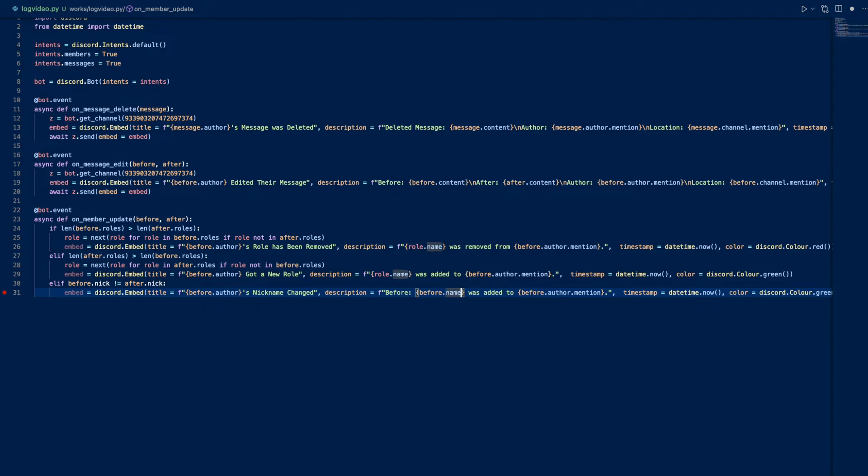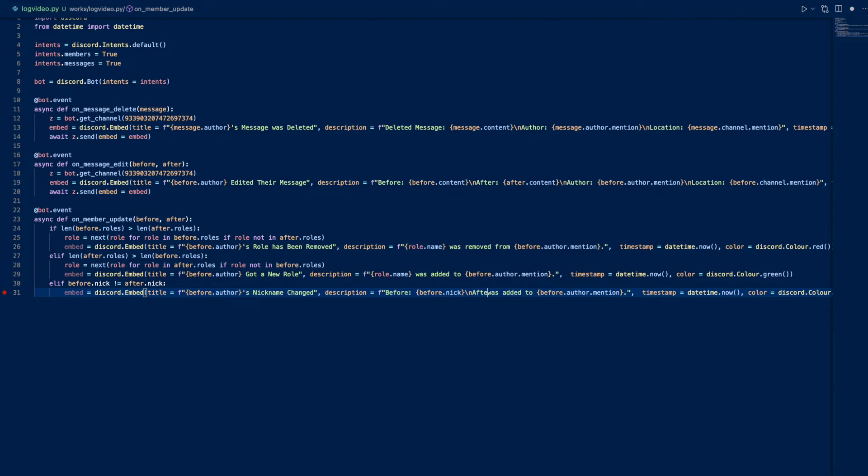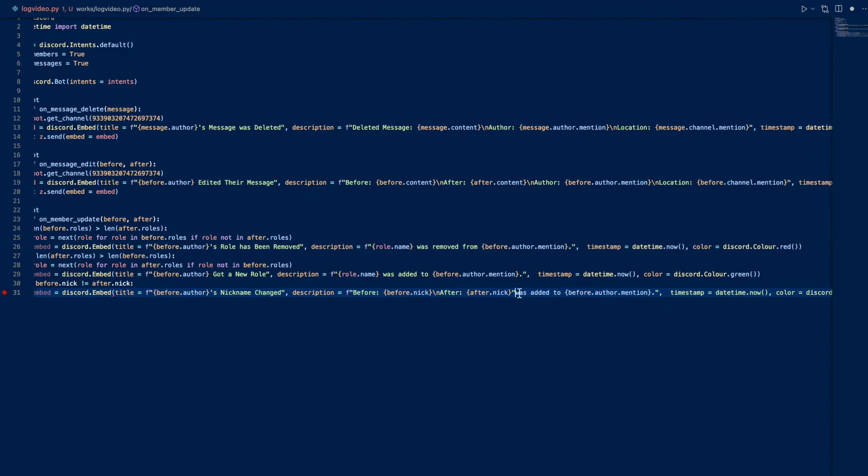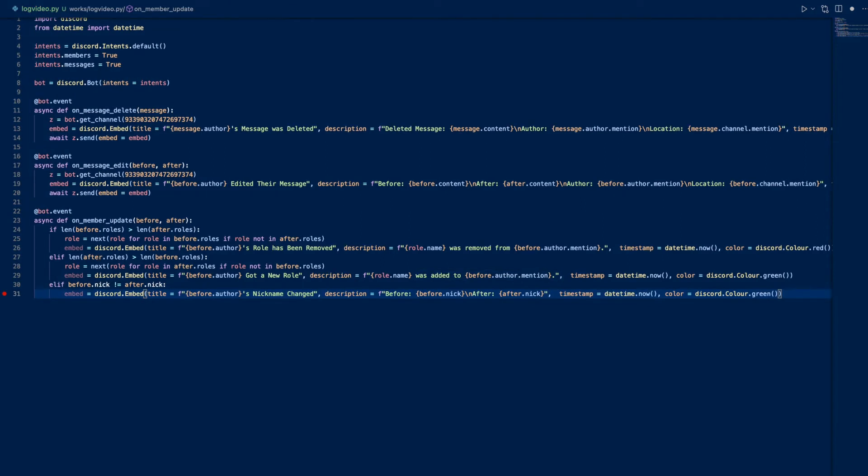So we can do before equals before.nick - we don't want name, we want nick, so this is the nickname. And after is after.nick. We don't really need any of the stuff behind this. We have timestamps and a color, we can just make this blue.